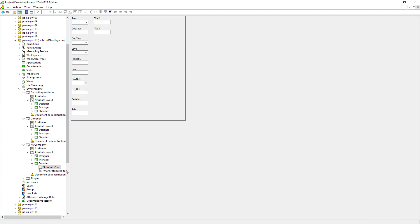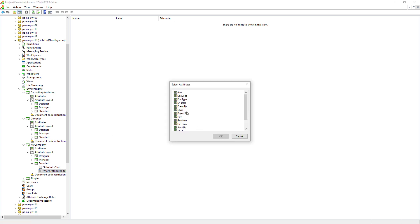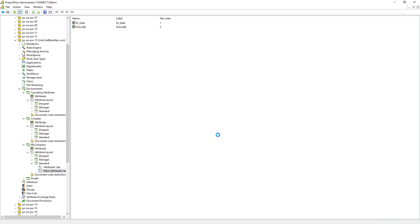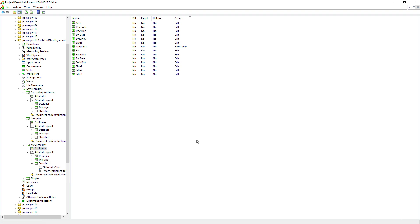Go ahead and hit OK. Go to the more attributes tab, then in the blank area right mouse click and select 'add attributes.' Go ahead and select drawn date and drawn by, and hit OK. So we have some attributes on the attributes tab and others on the more attributes tab. Later on, if we add new attributes to the environment, don't forget to put these newly created attributes onto the attributes tab or the more attributes tab so that users can access them as well.